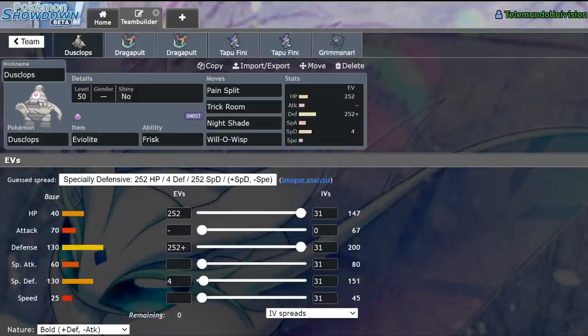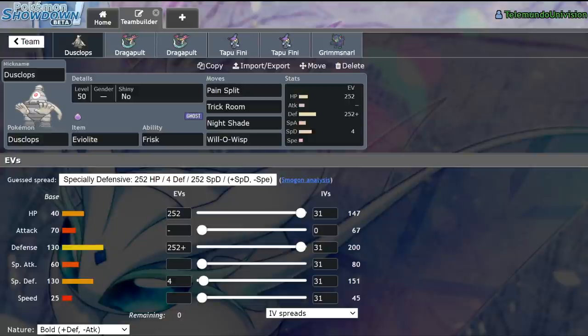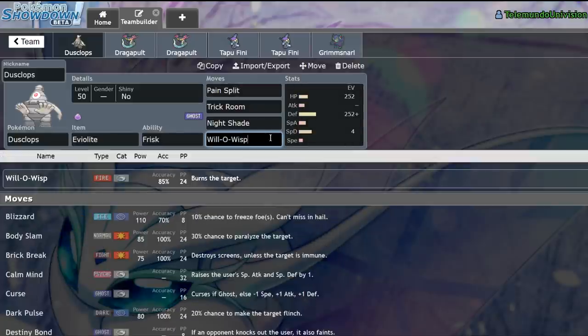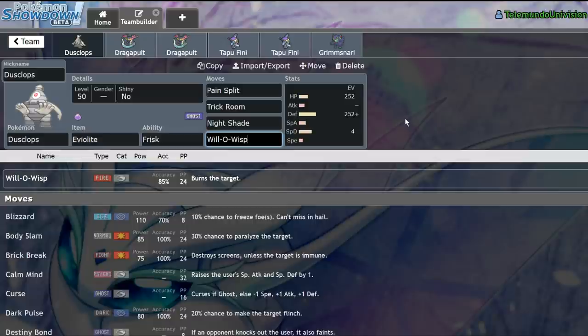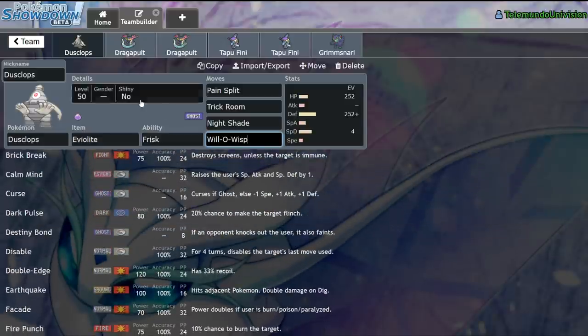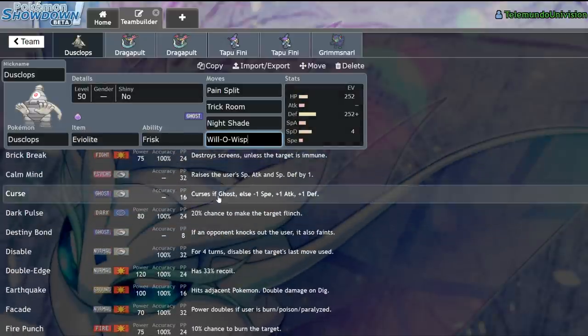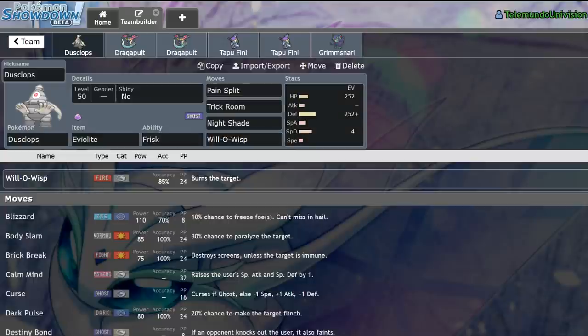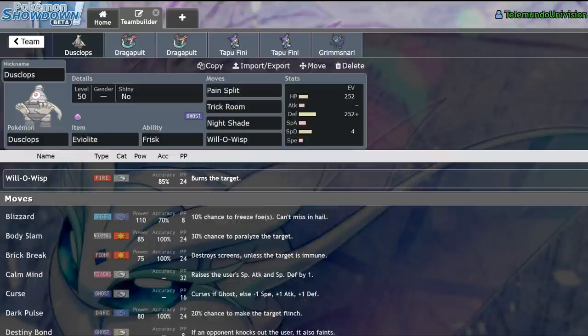Frisk is the most efficient way for a player not only to see items but to take the items they see and extrapolate that to figure out what the opponent's game plan is. Not only is Dusclops reliable because of its bulk, its various utilities that it can run like Pain Split, Trick Room, Night Shade, Will-O-Wisp, it can even run like Bulldoze to activate Weakness Policy, it can Shadow Sneak to activate a Weakness Policy on Dragapult, it can do so many things. But I would say the one thing that really holds it all together is the ability Frisk.